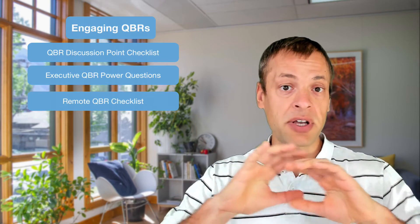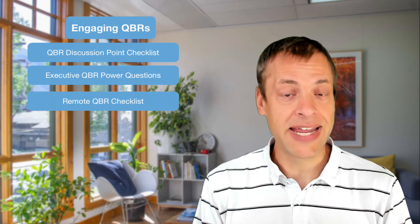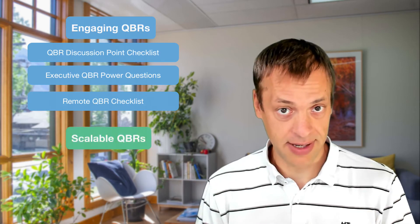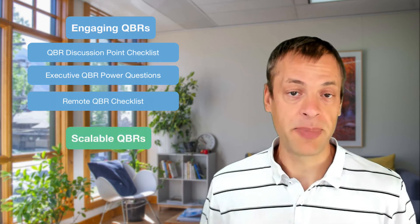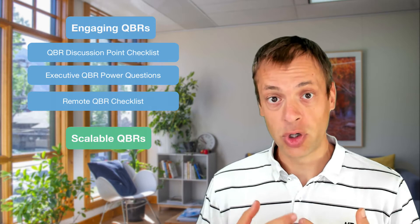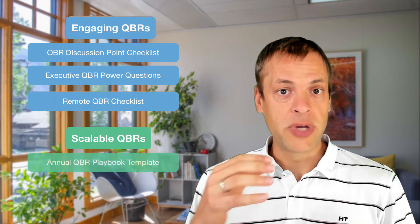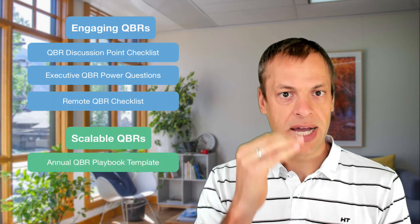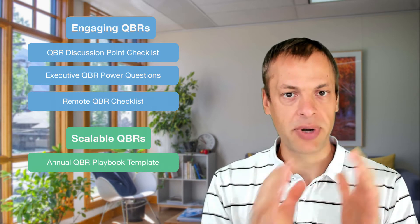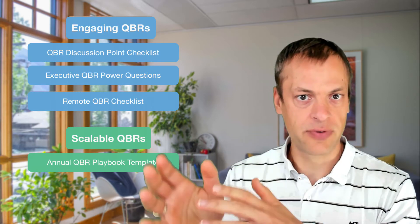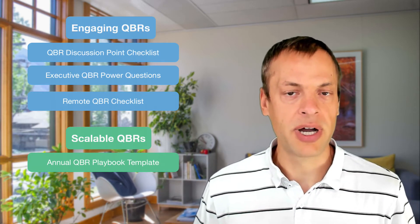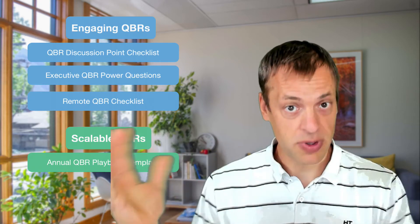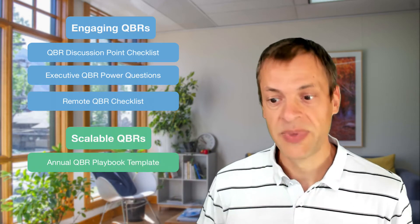The next three PDFs are all about planning and how to make this whole process scalable. So the first of those PDFs is the annual QBR playbook. We collected best practices on what types of topics to cover in the first, second, third, and fourth quarter QBRs to make sure you are able to distribute these conversations along the year.